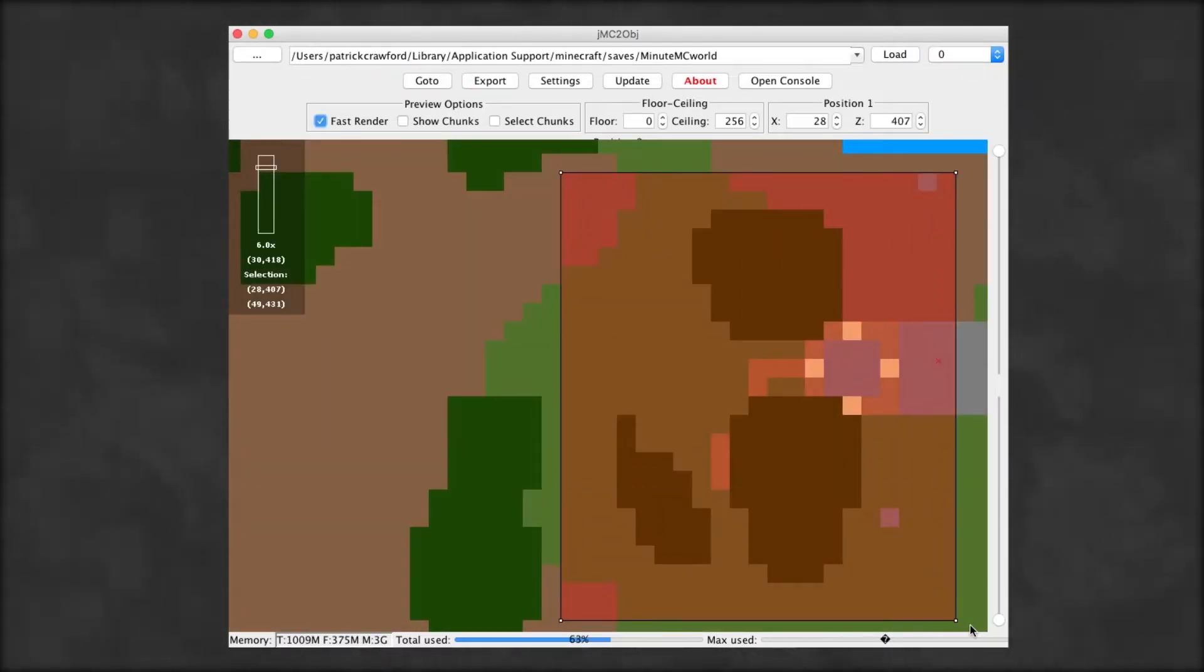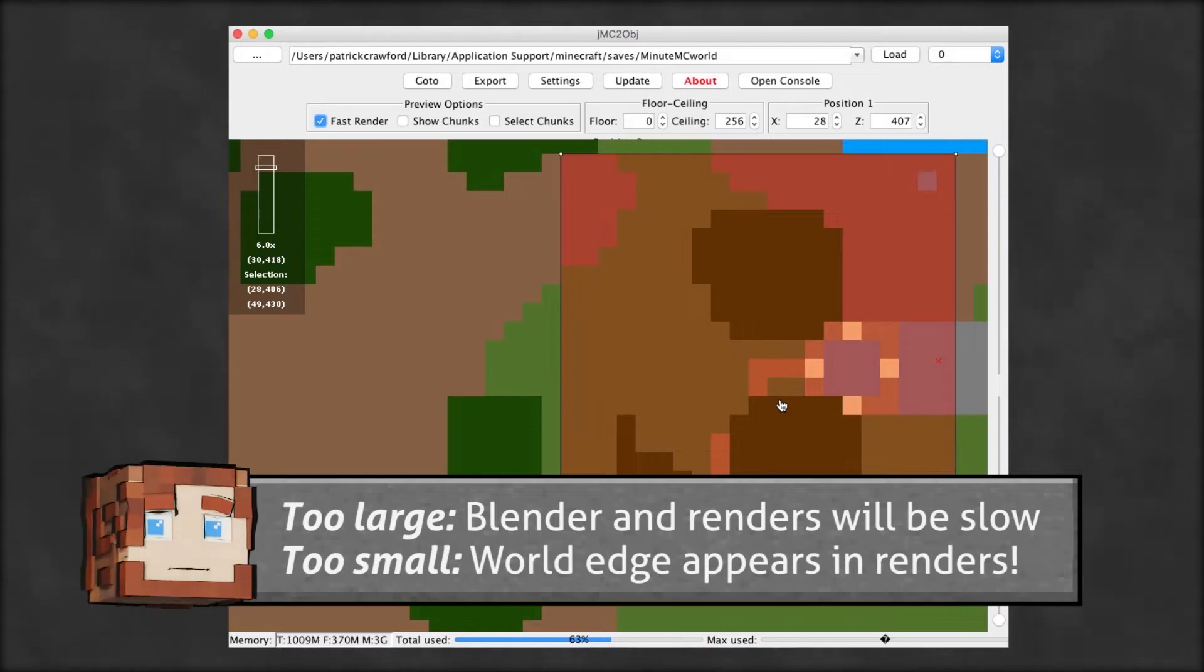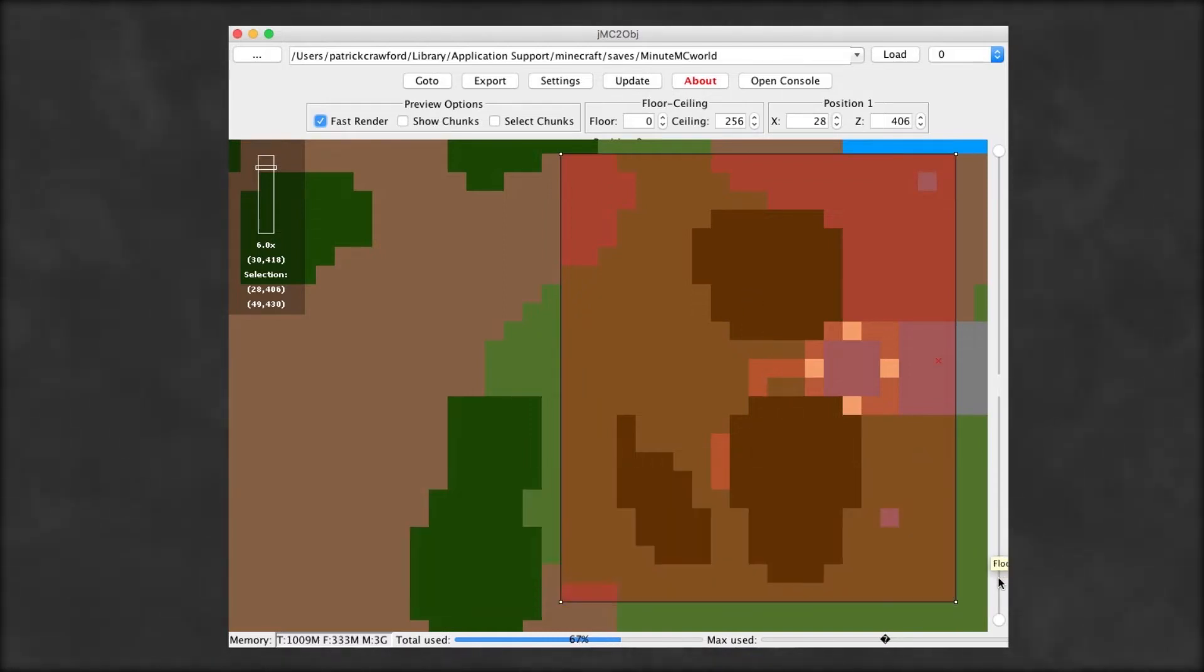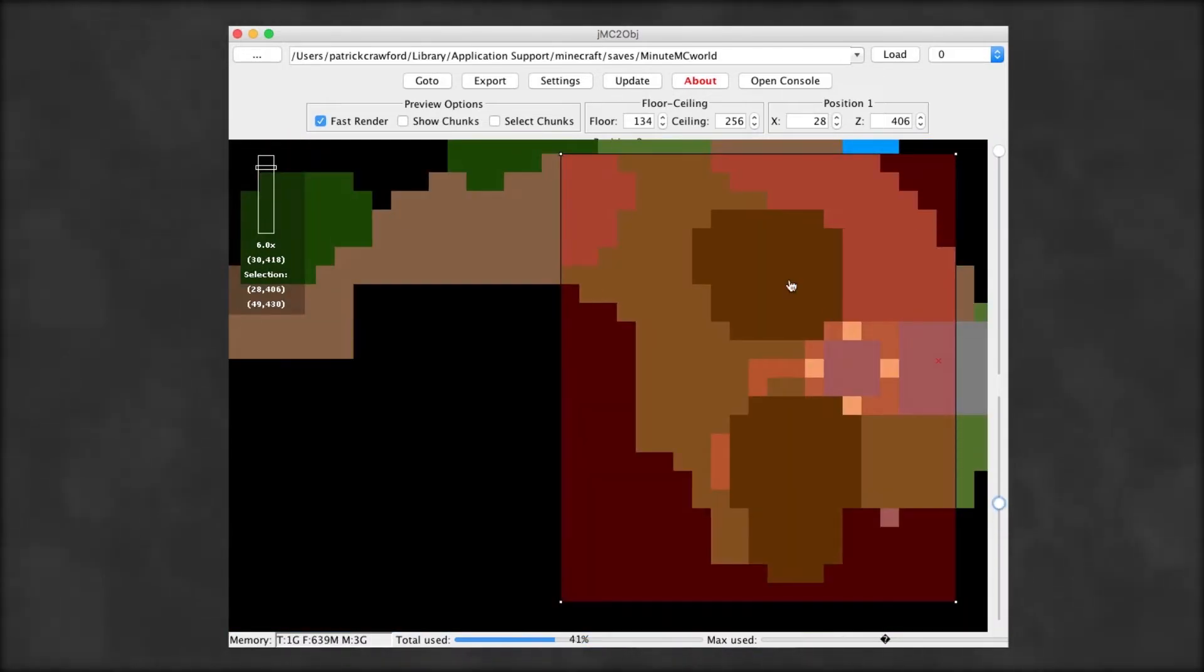Now select the area to export with left-click and drag. Size matters, you may need to experiment. Also change the Y level unless you need all that underground stuff.